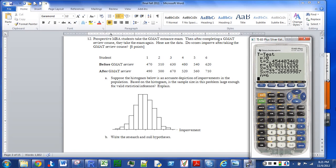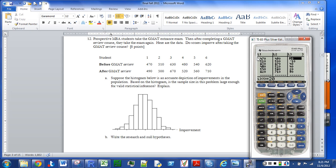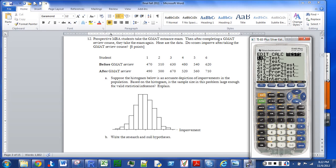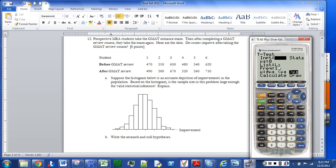Just briefly in review: STAT, EDIT — put the numbers into list one and list two. Then go over to list three, highlight L3, and enter second-L2 minus second-L1 (since L2 is the larger values). Then STAT, TESTS, T-Test — input the data, mu-zero equals 0, list three, greater than, and calculate.